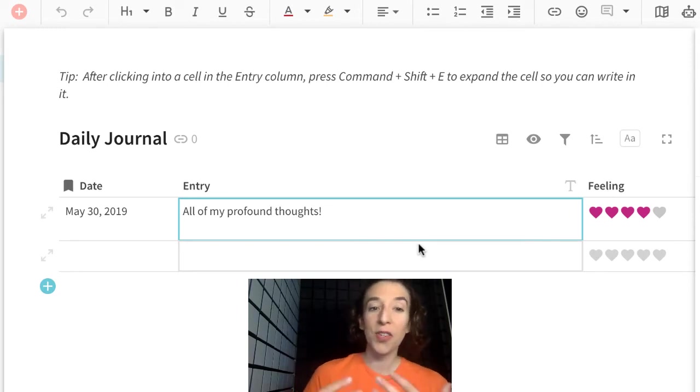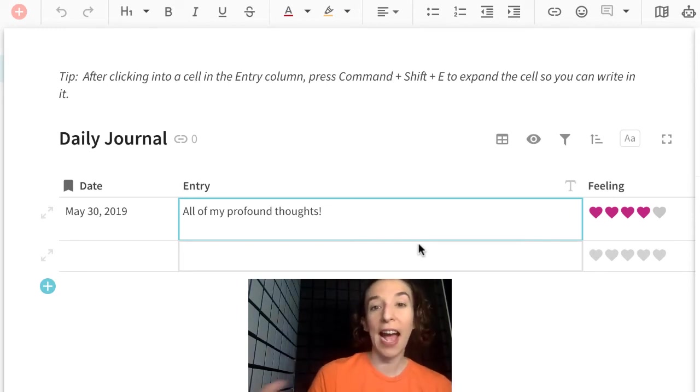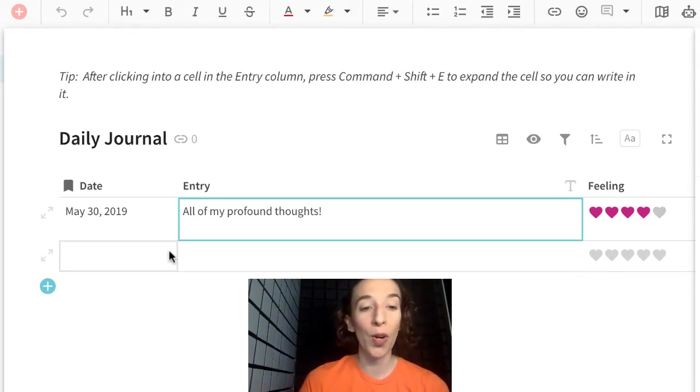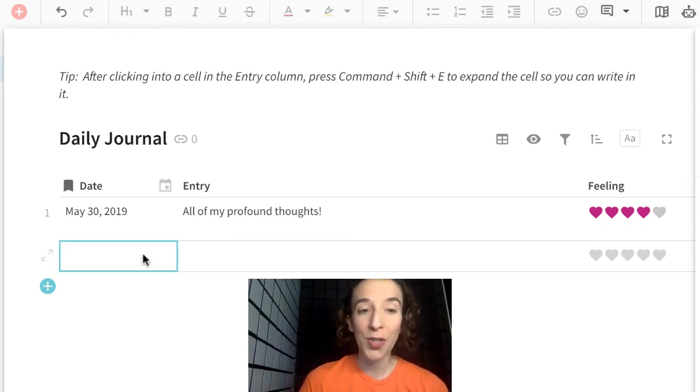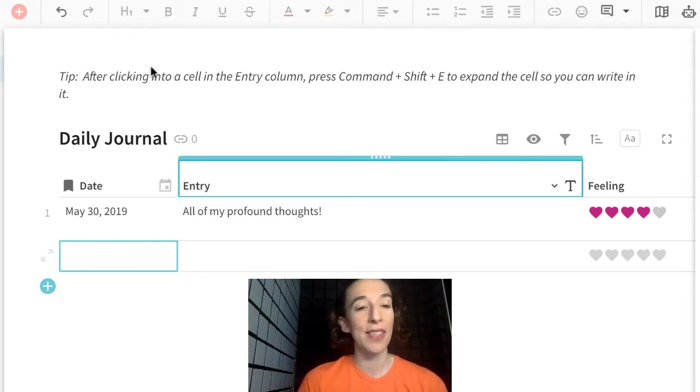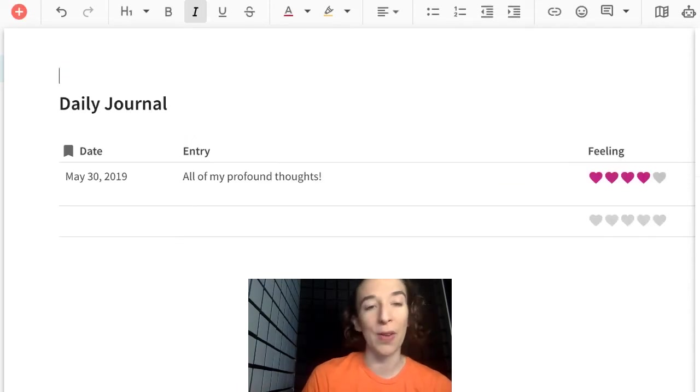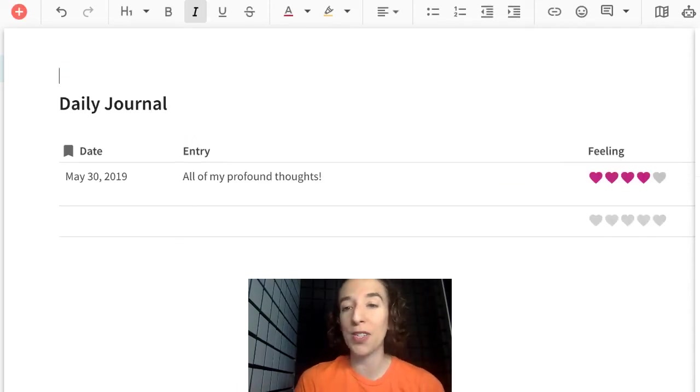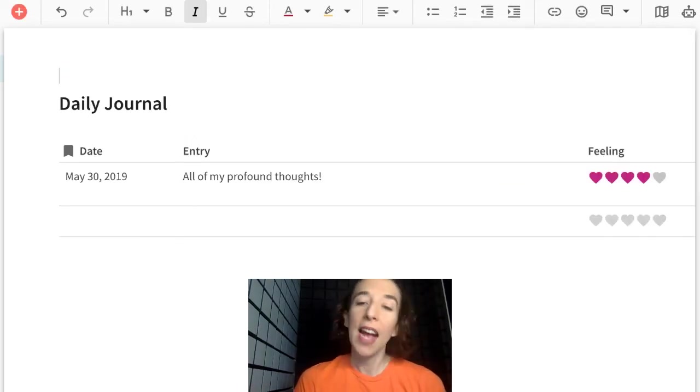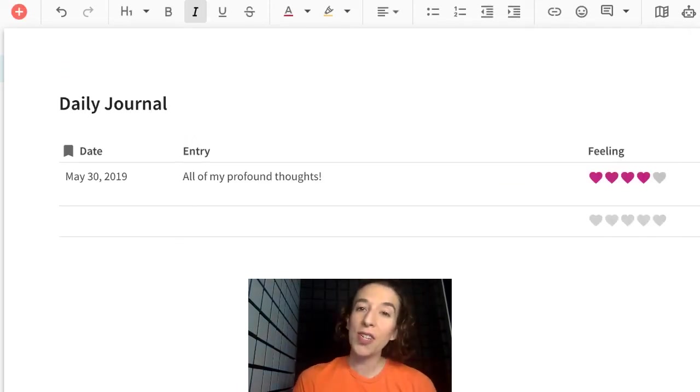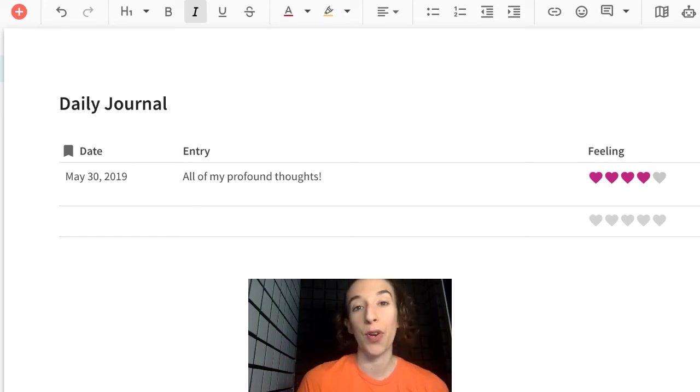So in this case, you can start to expand that out. As you move forward, you can add new entries. In this case, I could get rid of my tip right up here at the top if I wanted to, and I can also start to add further things.